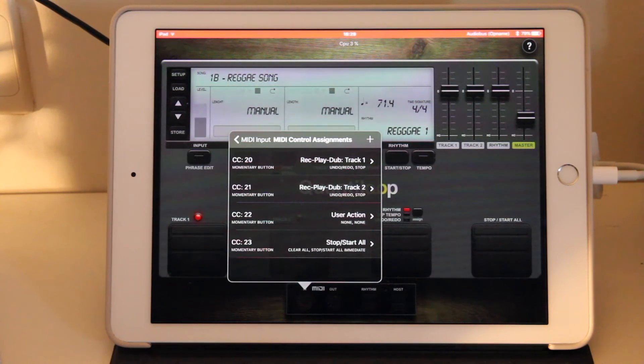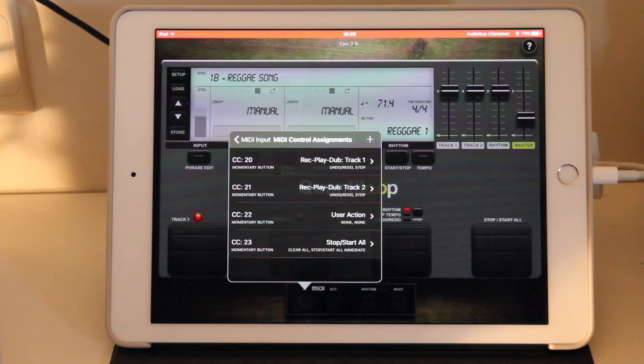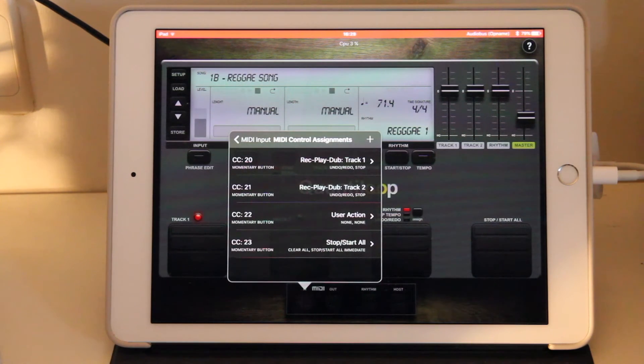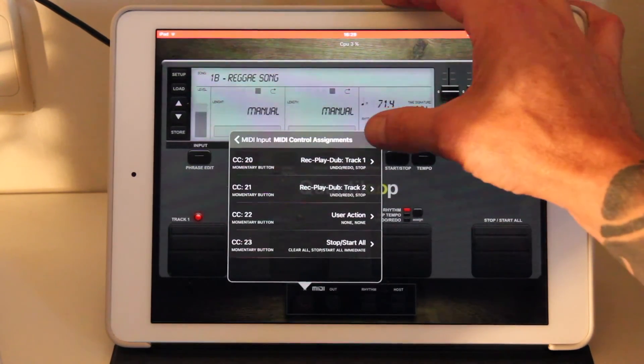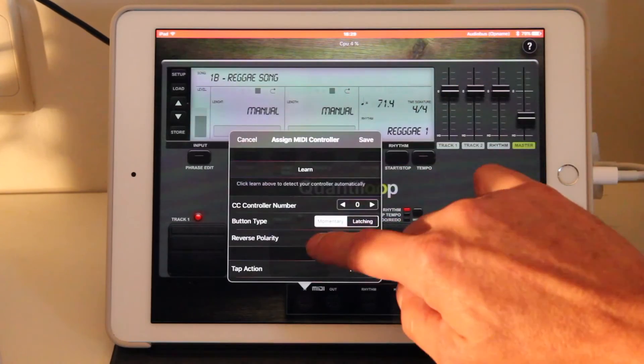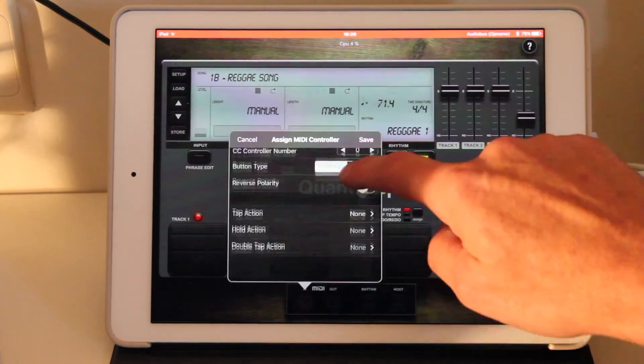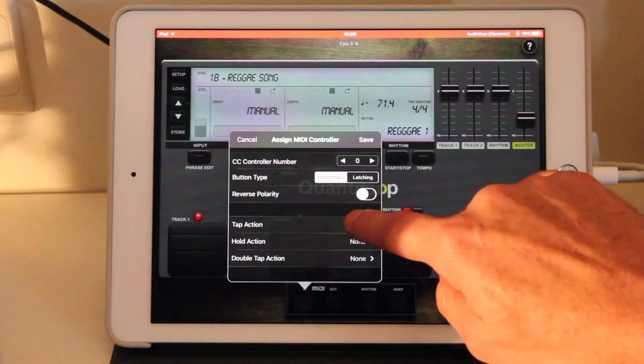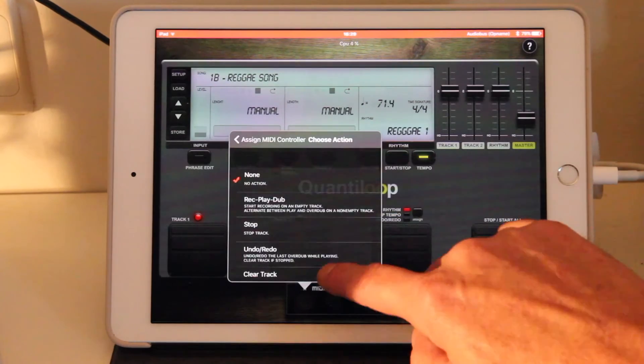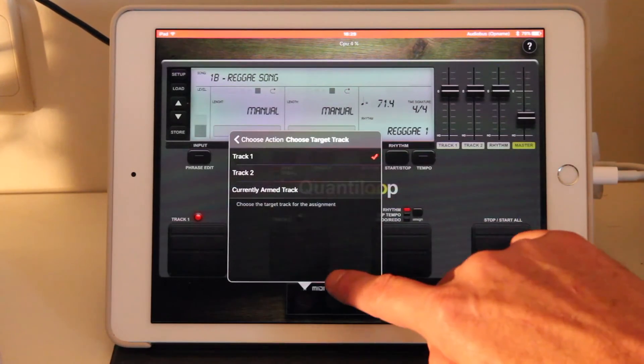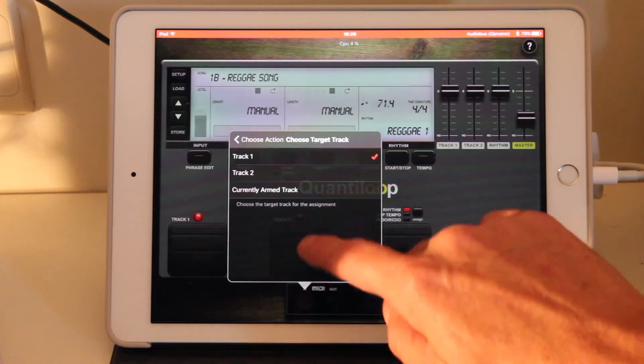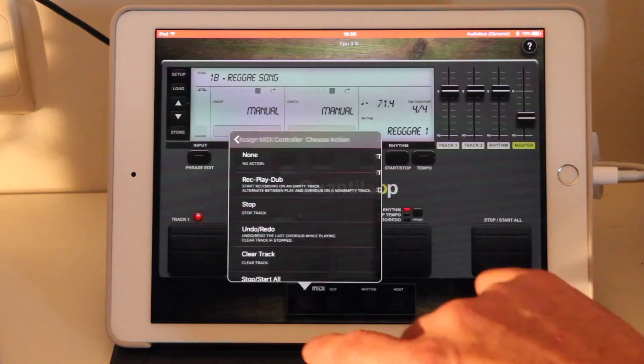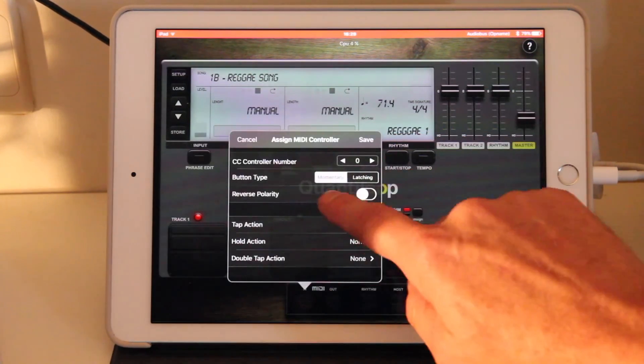However, you might have a MIDI controller that has many more controls. And you might want to have, for instance, a dedicated control for stop. Double tap to stop is not the most convenient action. So in that case, we basically hit the plus button. And we can assign a stop action, for instance, track one.